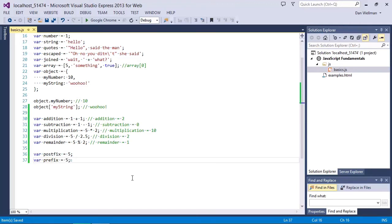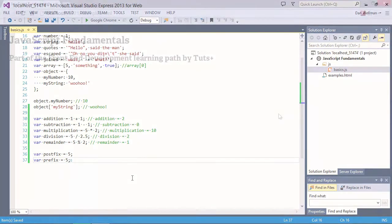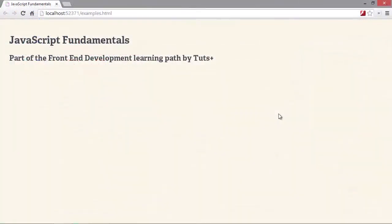So we have two variables, one called postfix, one called prefix, and they're both initialised to the same value, 5. Let's open up our examples page in a browser quickly, and we can look at the difference between using prefix and postfix. So let's open up the console.